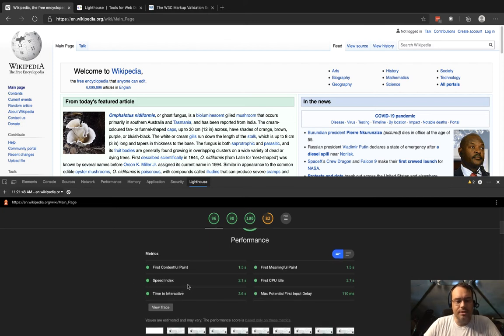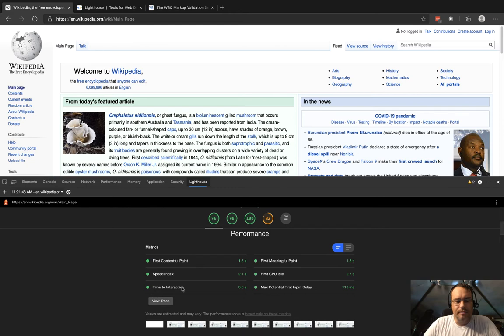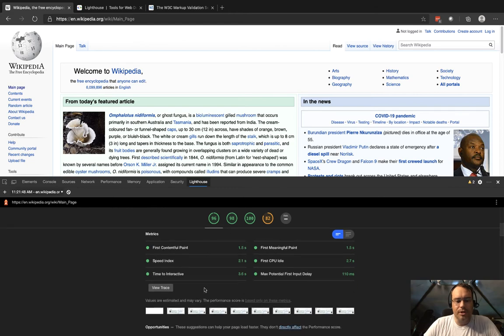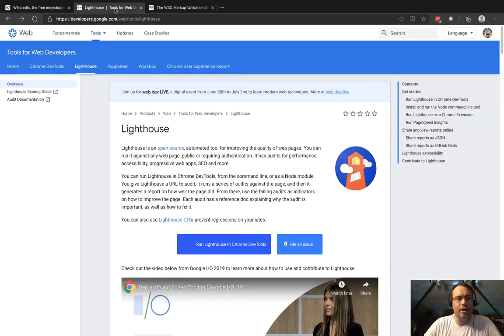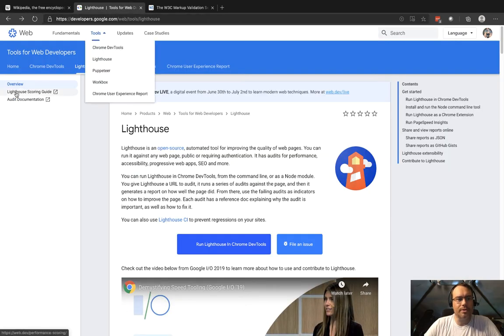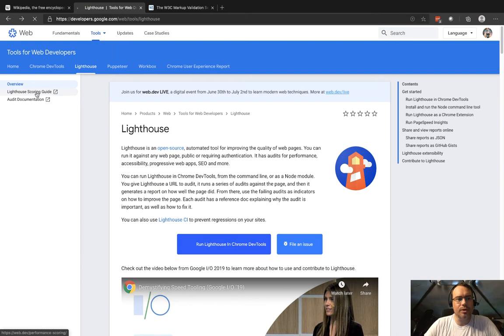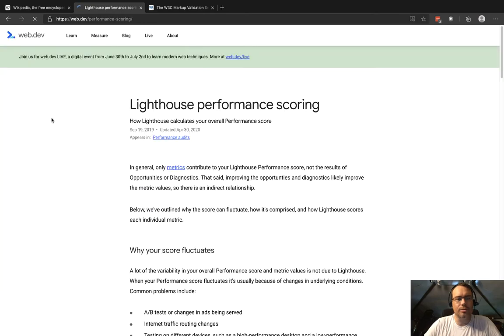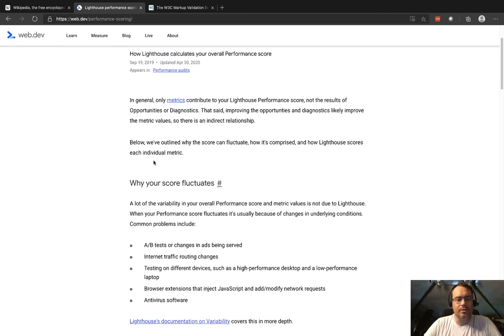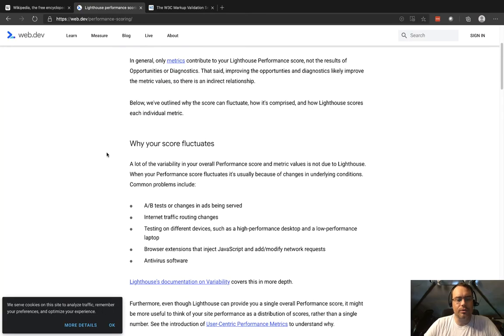If you really want to know what all of that means, there's a Lighthouse scoring guide—just Google that and it will walk you through all the various things that it's telling you here.